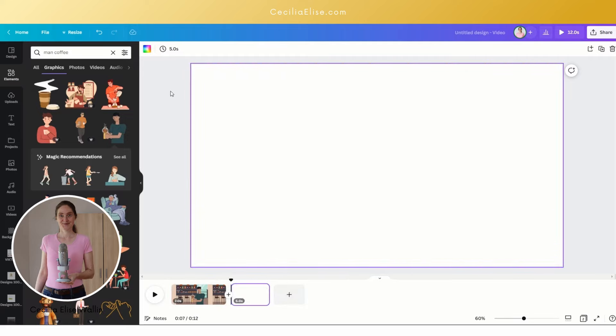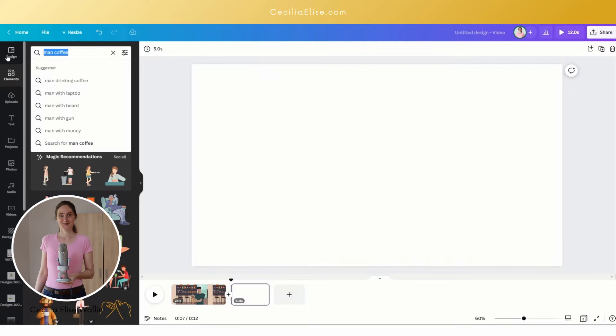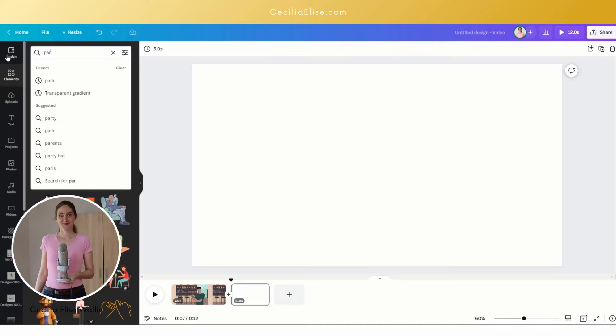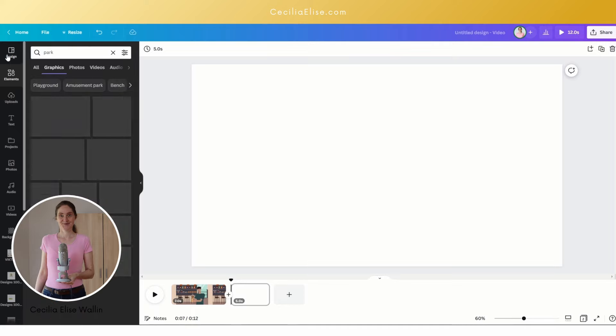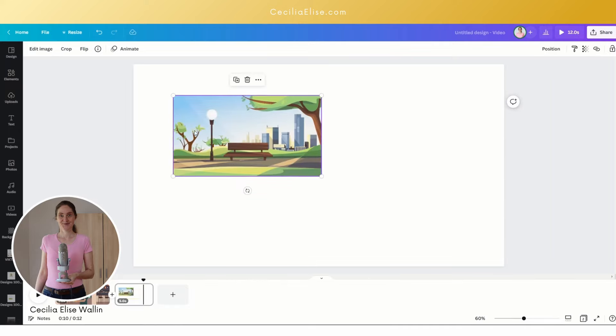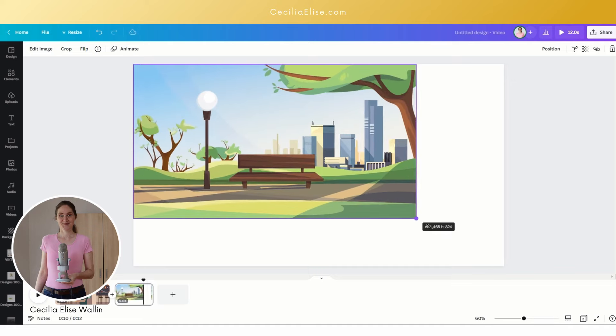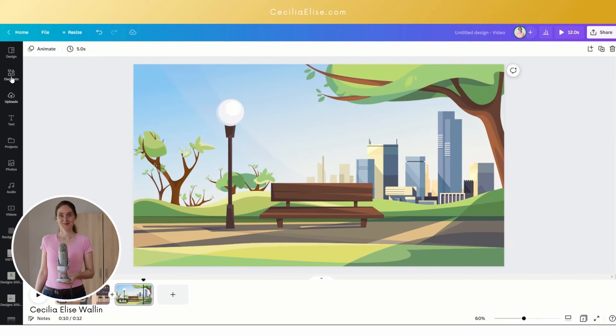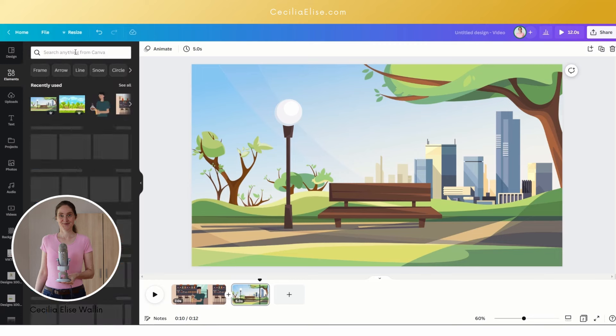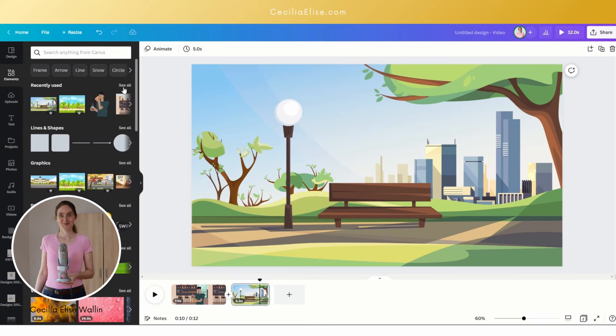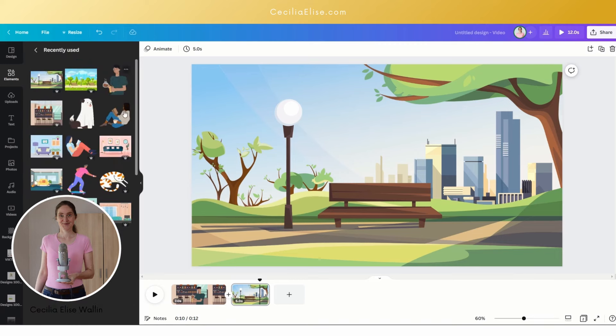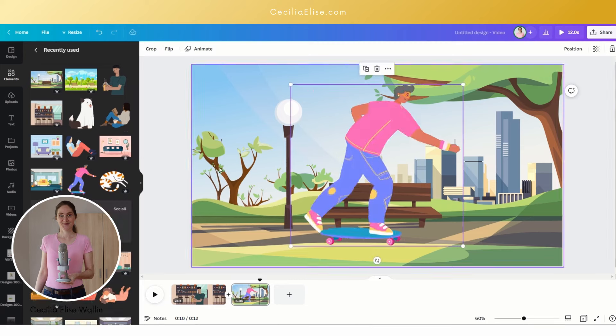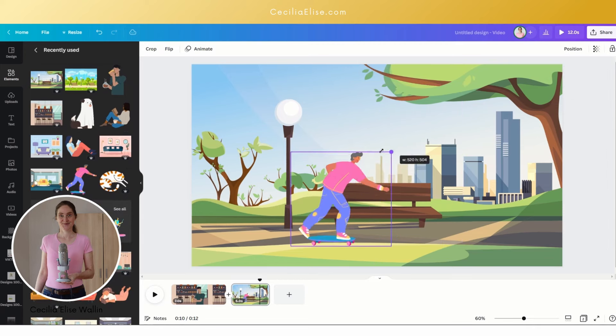Click here and here we want to add a park, so let's search for a park. Let's insert this image and we can drag it like this to fit the frame. Here we want to insert a skater, so let's search for a skater and insert a skater here like this.